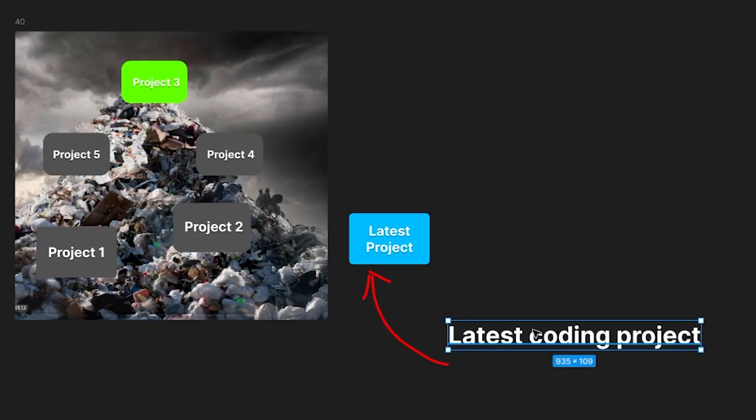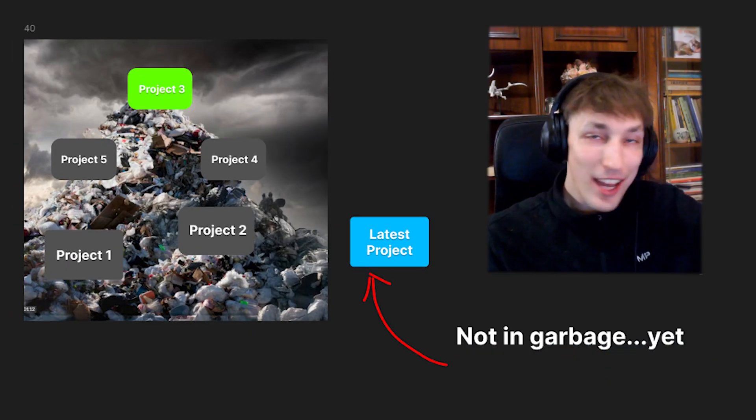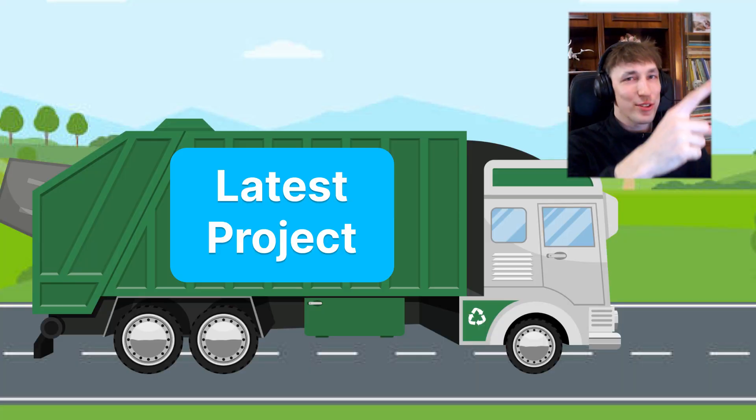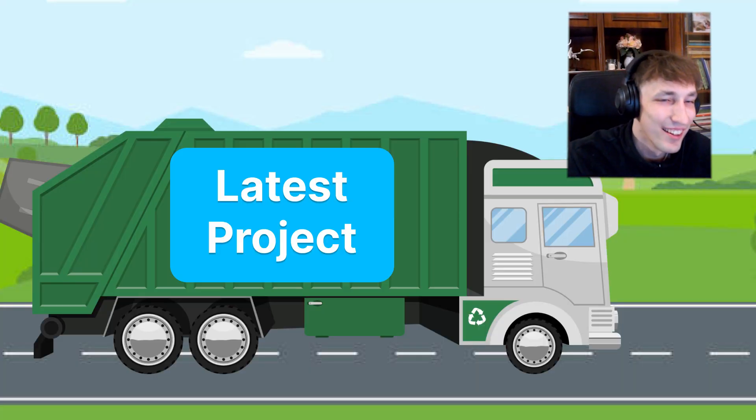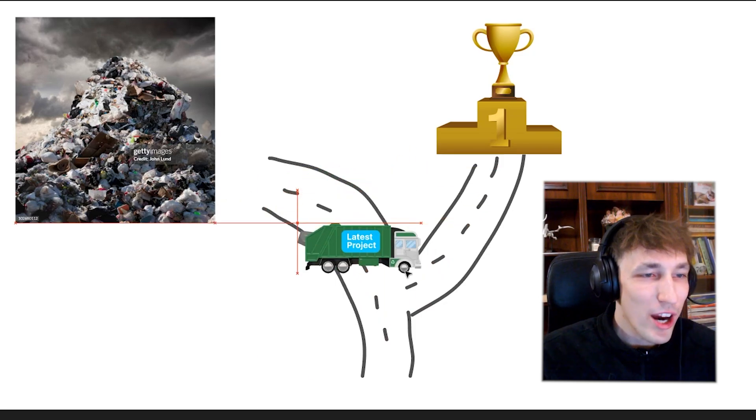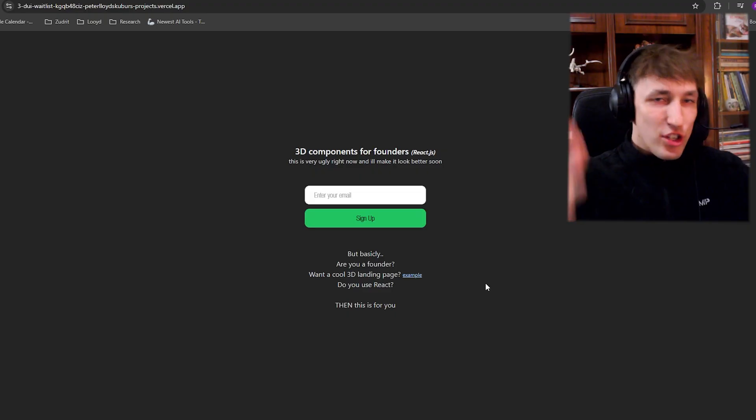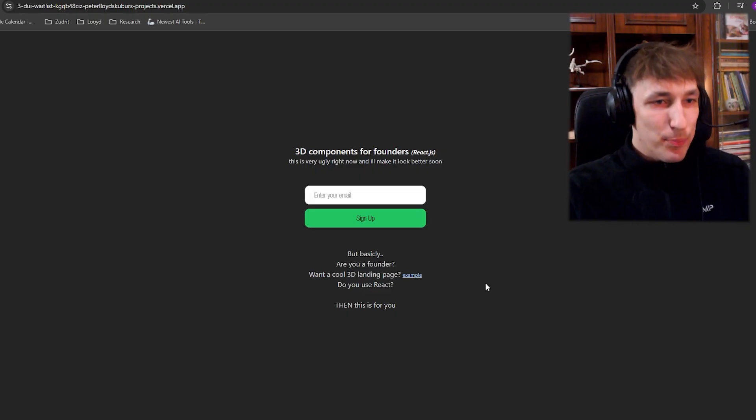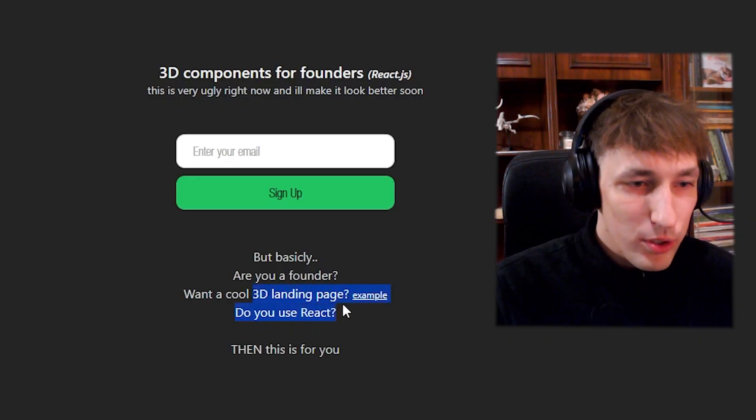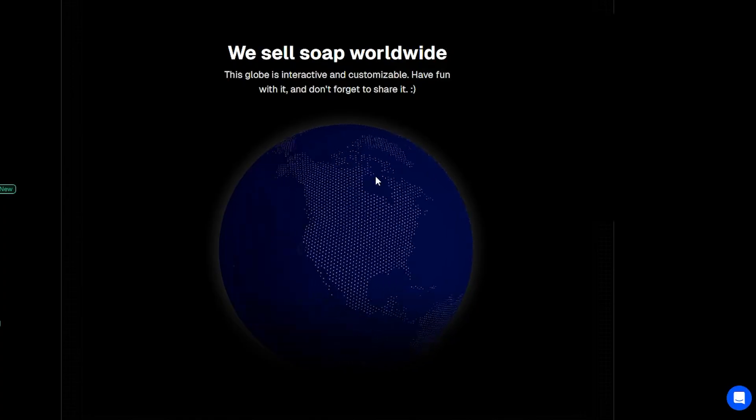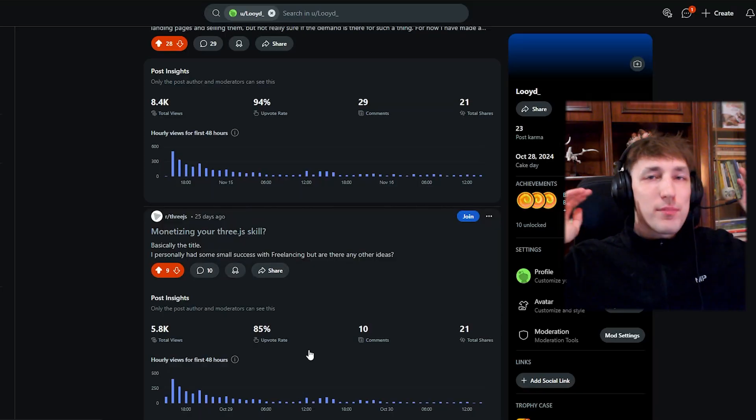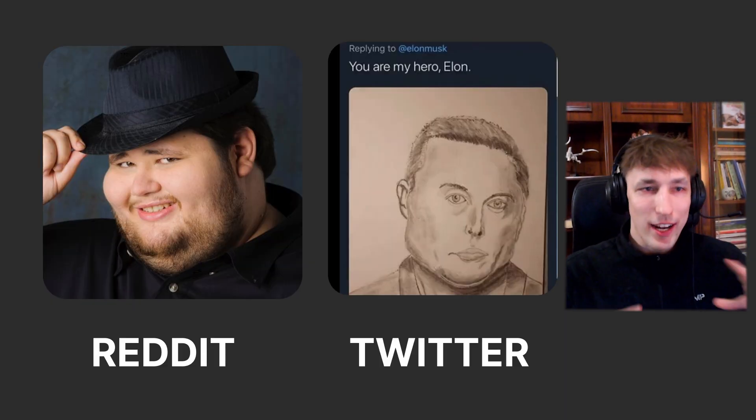Let us look at my latest coding project. It's not yet in the garbage pile because I'm still building this, but it is on its way to the garbage pile. I am not yet sure where this will be delivered to. I just made this waitlist where I asked people if they want cool 3D landing pages. Something like this is a good example. And I just posted this on Reddit and Twitter and I asked people, do you think it's a good idea?